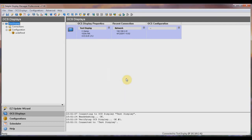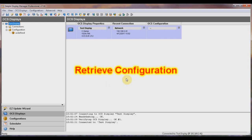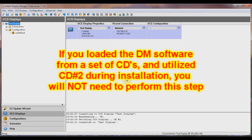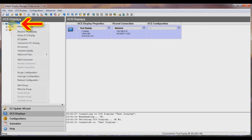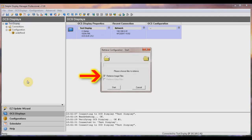The next thing you want to do — only when using your software for the first time — is a process called Retrieve Configuration. This process actually pulls a configuration from the display and adds it to your DM software. If you loaded the DM software from a set of CDs and utilized CD number 2 during installation, you will not need to perform this step. Right-click on the name of your display, then choose Retrieve Configuration. You'll be asked if you want to retrieve all of the image files from the display. If you check the box, the file transfer will take a little longer because more data is being pulled. However, if you are using DM for the first time and did not use CD number 2 during installation, this is recommended.